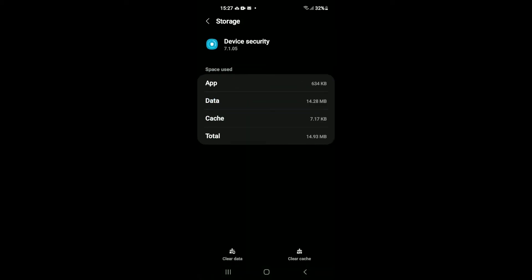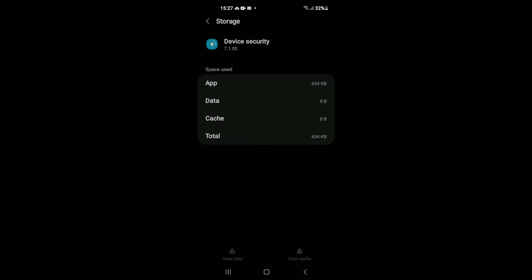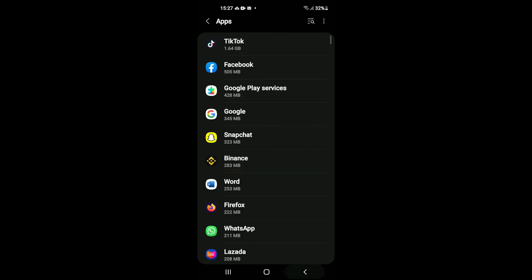Once Device Security has come up, you're going to tap on Clear Data in the bottom left-hand corner. Then tap on Okay. Now if you should go back...